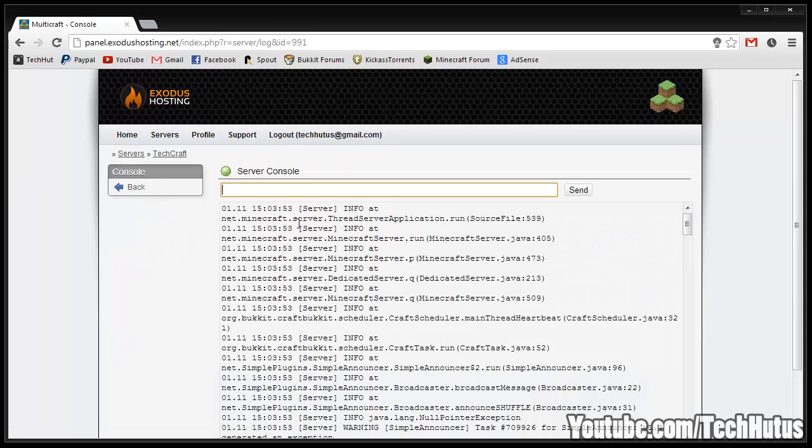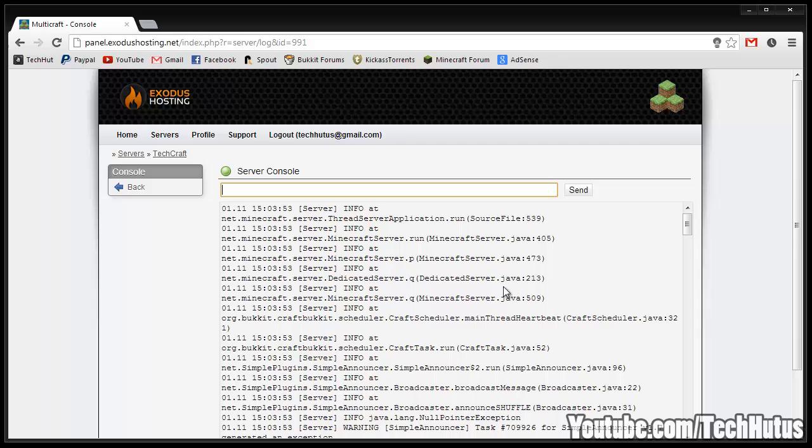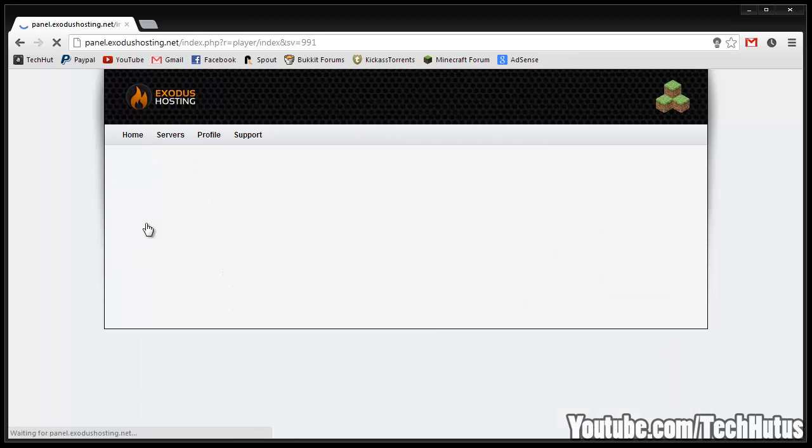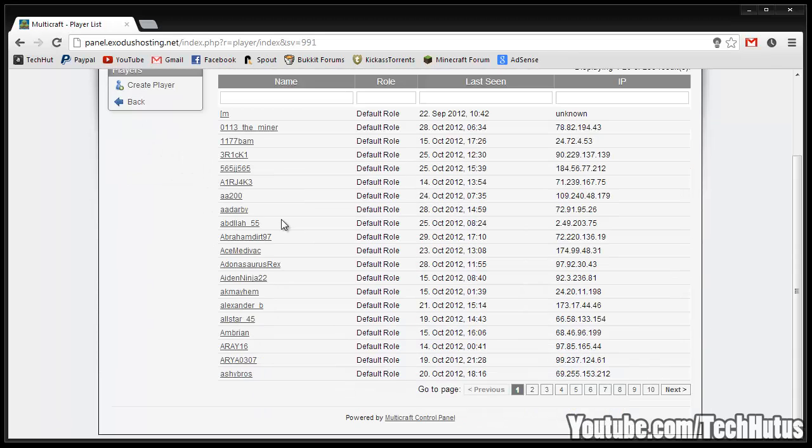Then we have the console. You can type in commands through this as well as seeing errors. Go back, then we have the players. This gives you a list of all the players on your server.